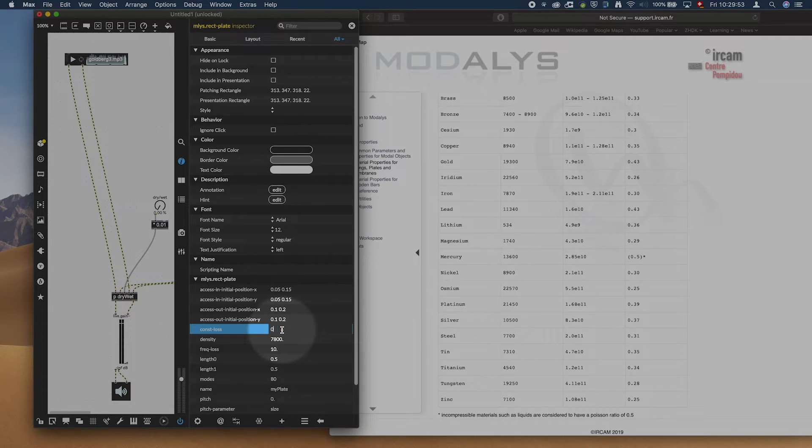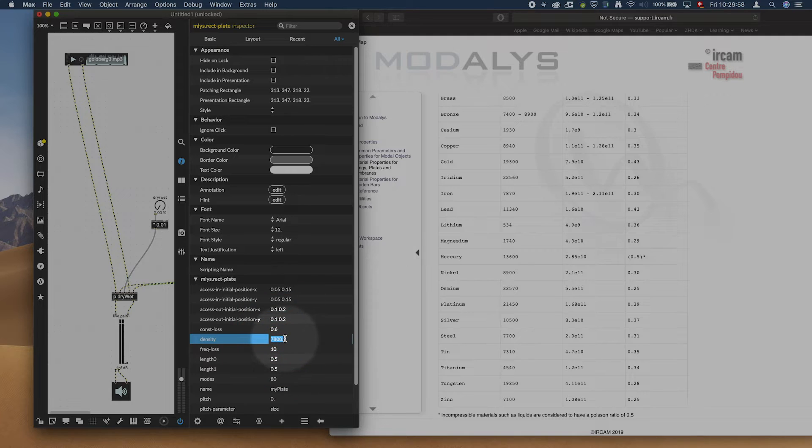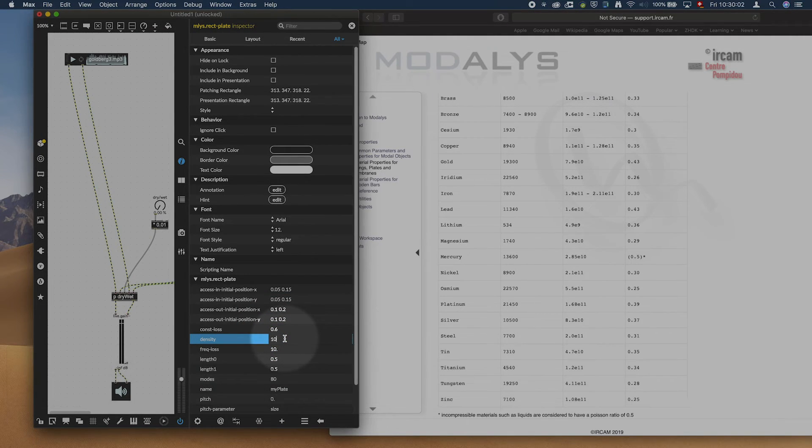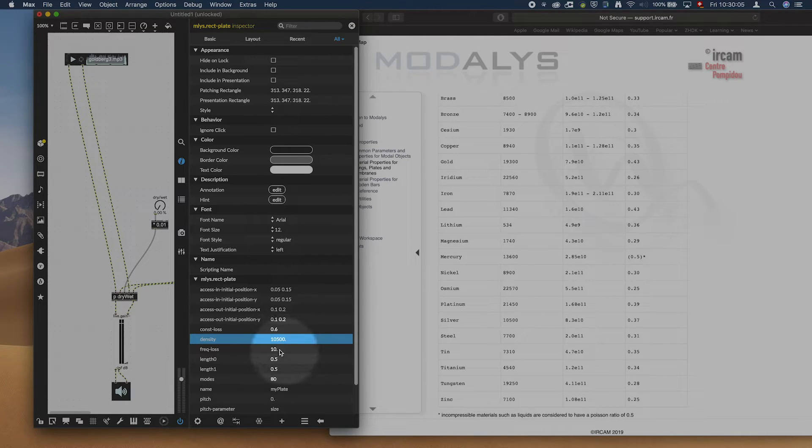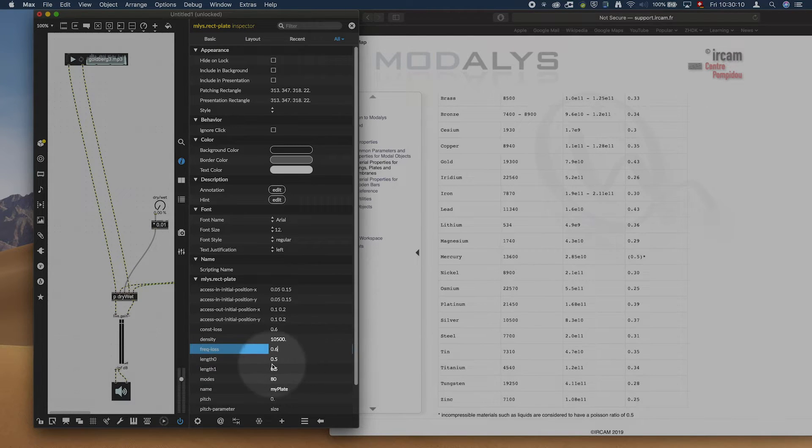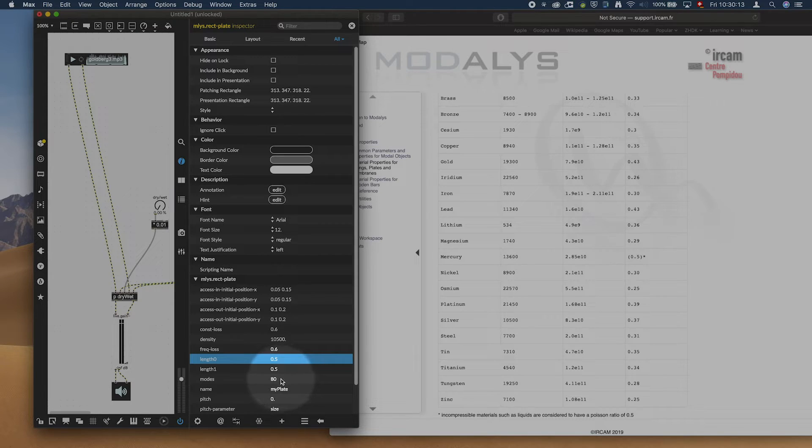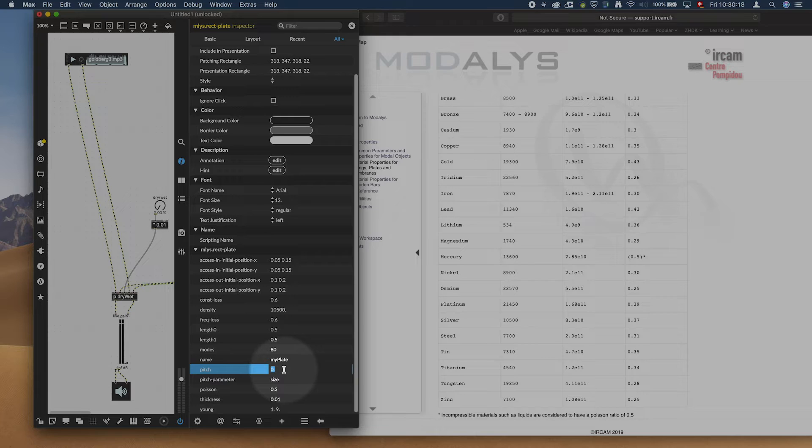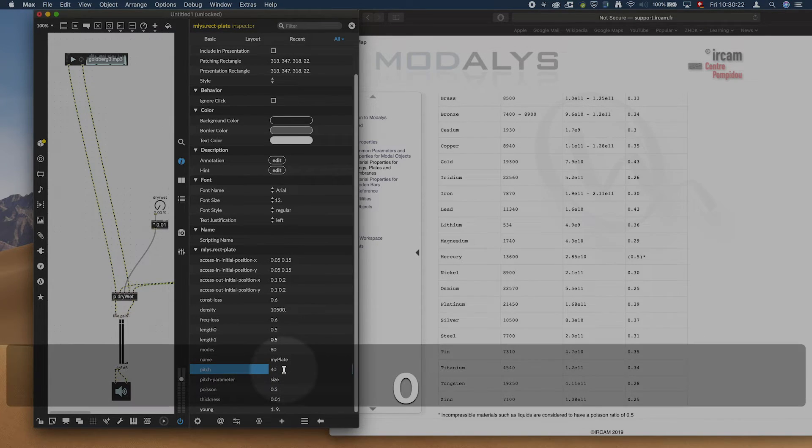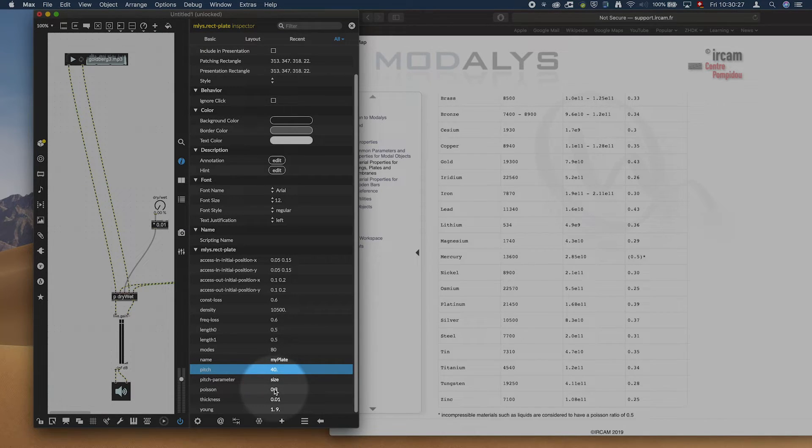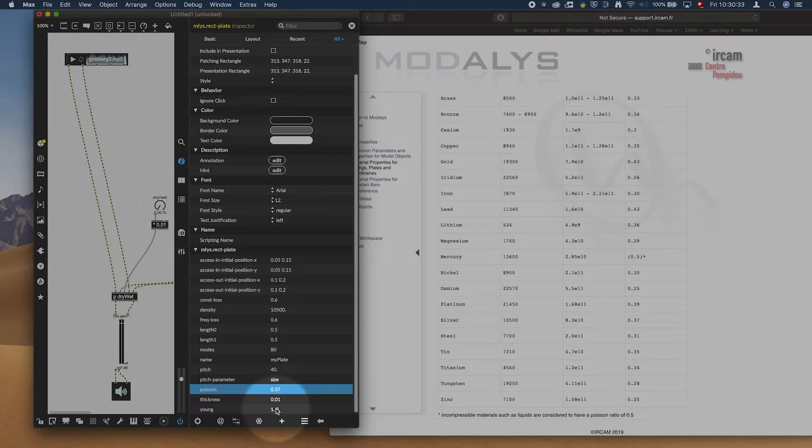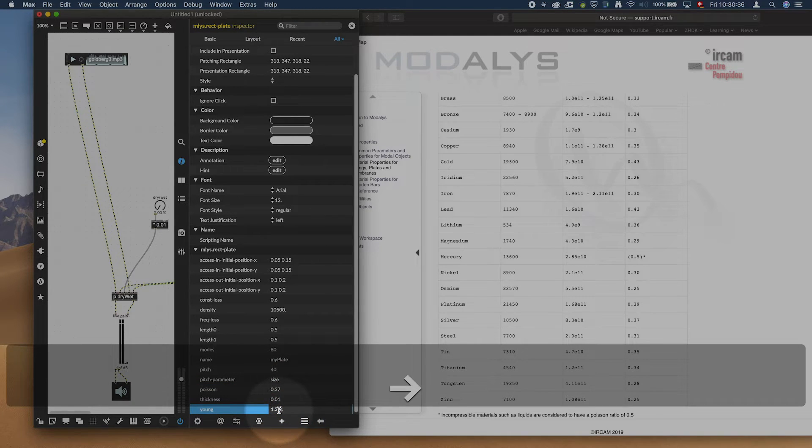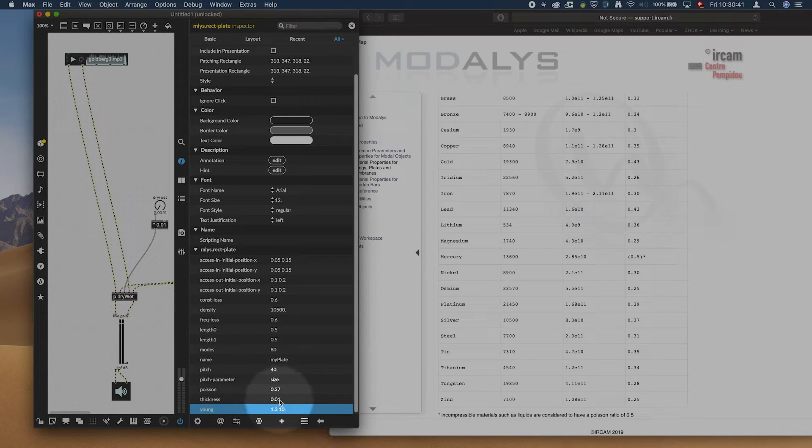So silver. Let's put a constant loss of 0.6 to have it nice and reverby. 10,500 is the density. The frequency loss, let's put it also at 0.6 as the constant loss. The length we can control from the outside. We can basically set a pitch. Let's set the pitch to maybe something deep, 40 hertz.